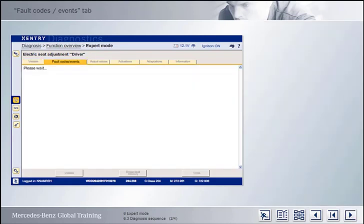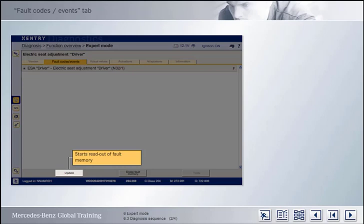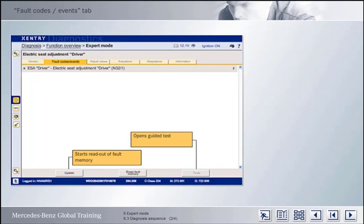Let's look first at the Fault Codes Events tab. The fault codes are read out automatically when the tab is opened. Then, all those electrical and electronic components with stored fault codes or events are displayed. In this case, it is the electric seat adjustment driver control unit. Reading out the fault memory results in one current and stored fault. The Update button is used to read out the fault memory again — for example, after the function requirements have been created. Clicking on the Tests button will take you to the guided test. You are already familiar with the contents of the other tabs for actual values, actuations, etc. from the control units view, so we won't repeat them here.